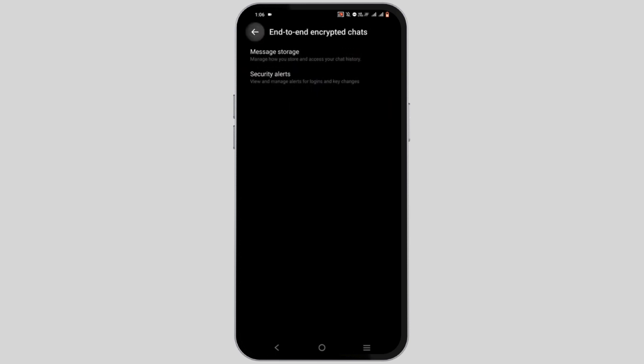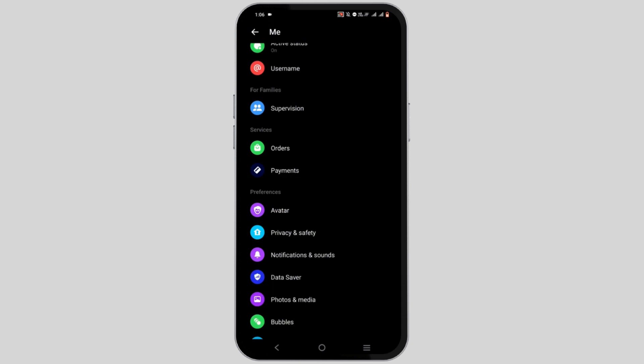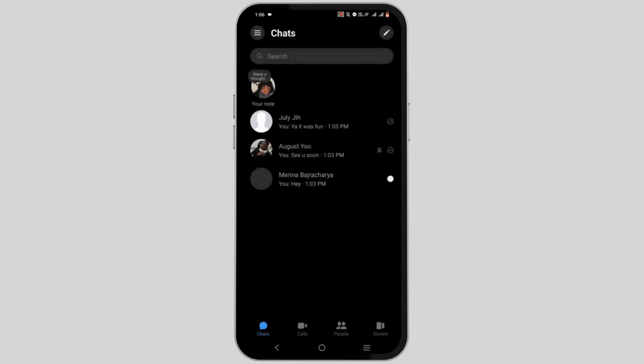Once you are done from here, now you can head back to the main page of your messenger application.